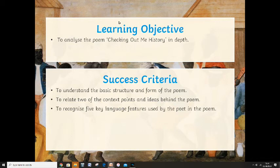We're going to try something different today rather than the other videos I've done. It's going to be more like a lesson in terms of the tasks I'm going to set you. What you might want to do is press pause when I tell you to do something, then you can get on with a little task. You will need a pen and paper and a notebook or something like that. Now we're going to be focused on analysing the poem, checking out the history in a little bit of depth today.